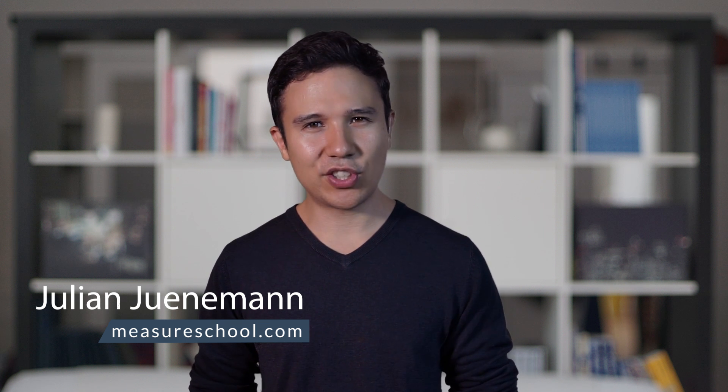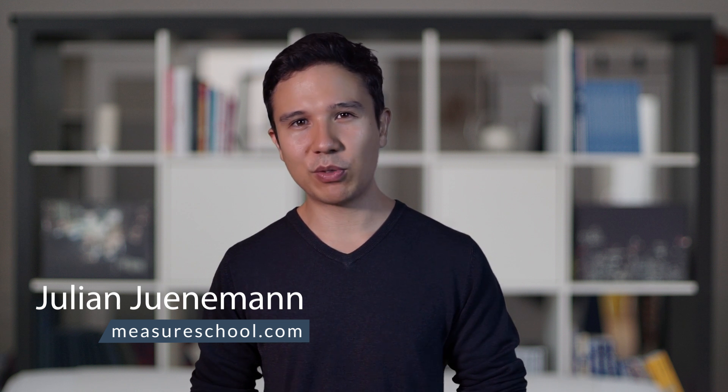Hi there and welcome to another video of measureschool.com where we teach you the data-driven way of digital marketing. In the last lesson of our Google Tag Manager for Beginners series, we installed our first tag and showed you how you can migrate tags over to Google Tag Manager safely and securely. In this lesson, we're going to talk about my favorite feature of Google Tag Manager and frankly what Google Tag Manager is best known for, and this is the interaction tracking via auto event triggers.